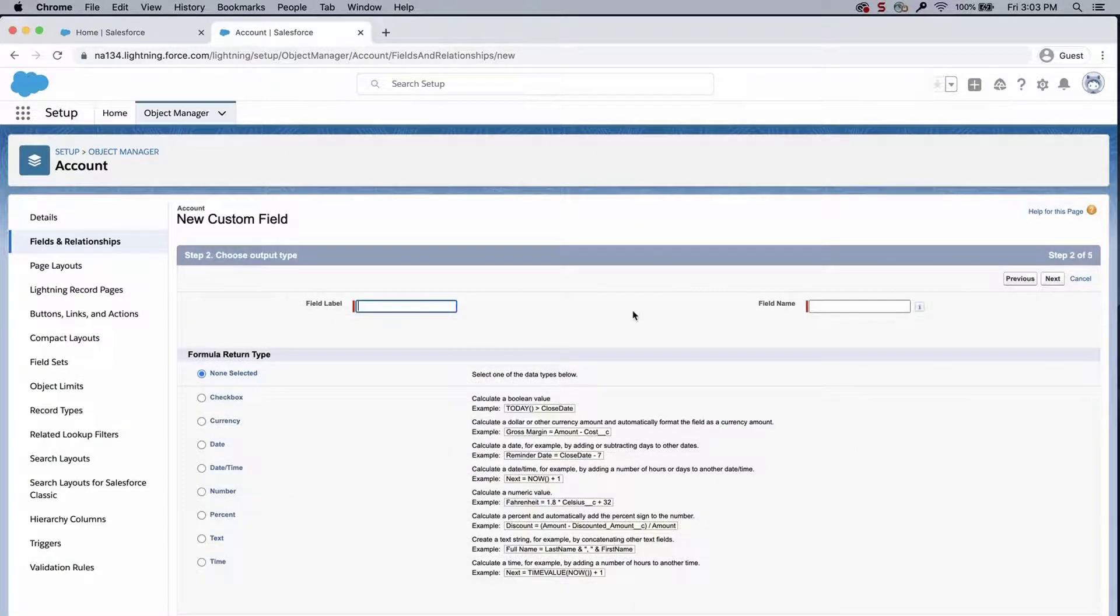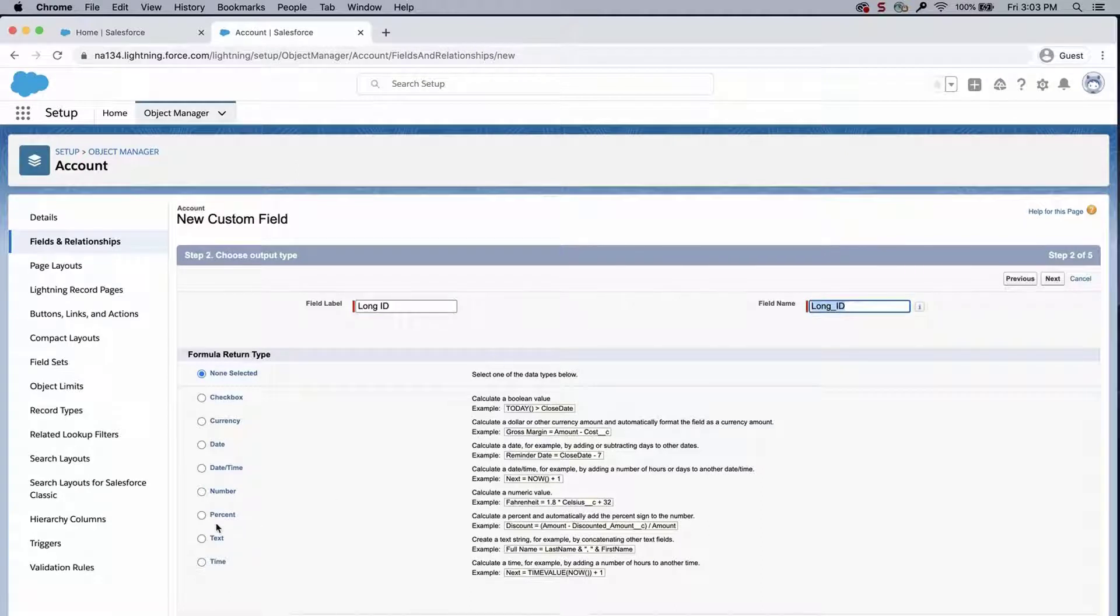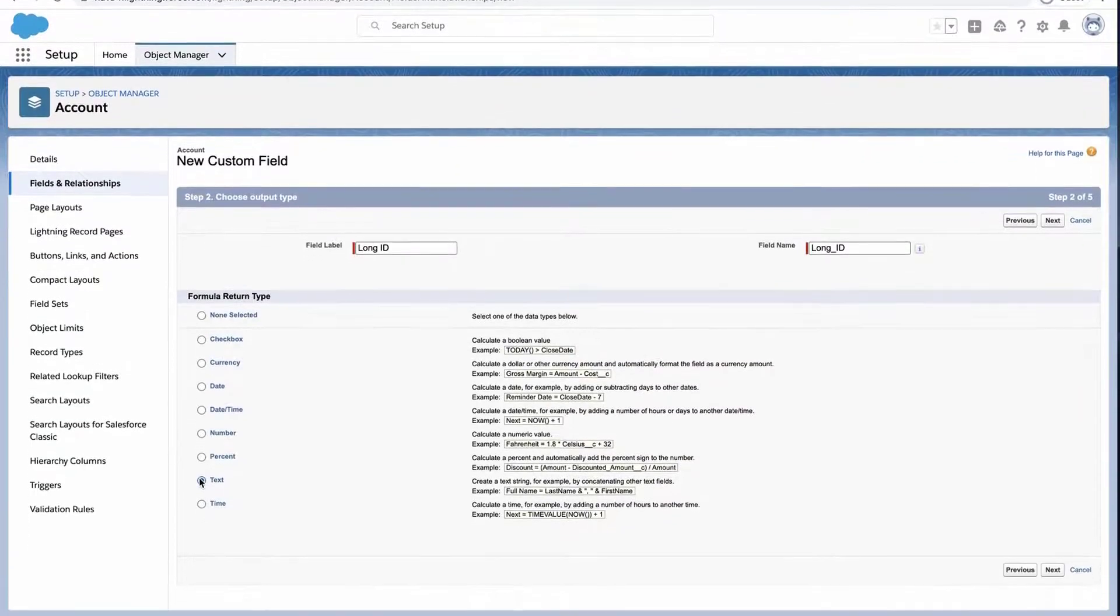Type in a field label. Select text. Click next.